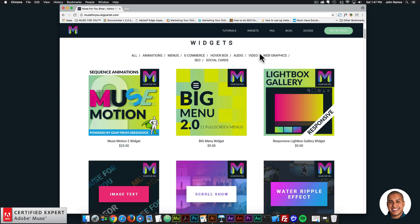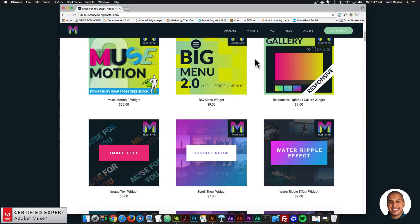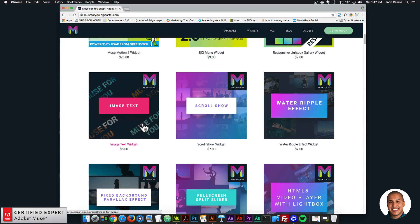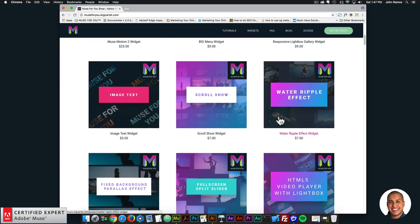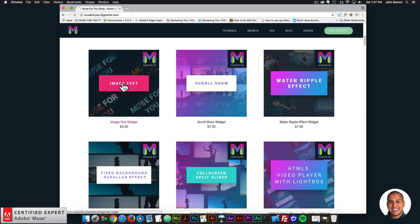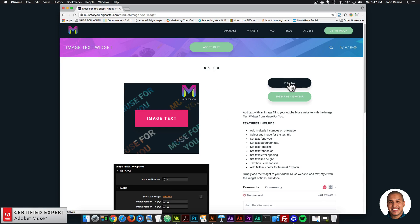The four widgets that have been added to the shop are: image text scroll show, the water ripple effect, and the fixed background parallax effect. I'm going to go through each of these widgets one by one and showcase what each widget does. The first one I'll go through is image text.